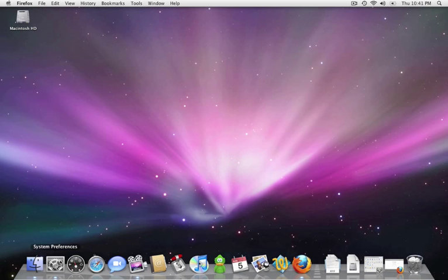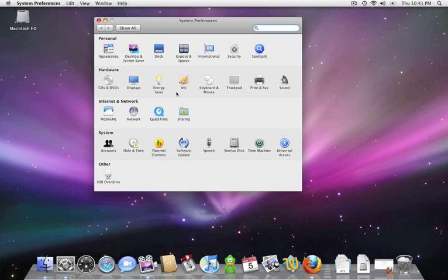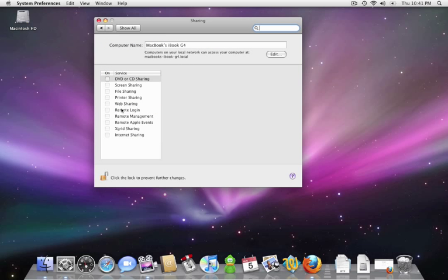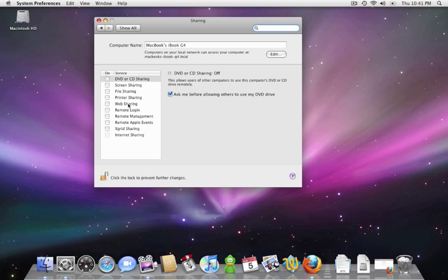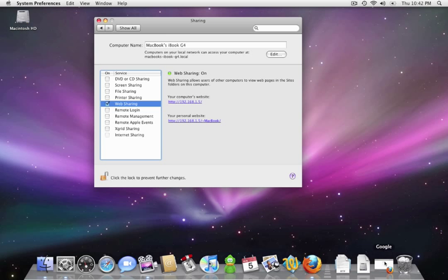We're going to go to System Preferences and we are going to enable Apache. Once you're in System Preferences, click on the Sharing icon and then you're going to look for the item labeled Web Sharing and you're going to enable it. Easy enough. Once web sharing is enabled, we want to verify that web sharing is working properly.